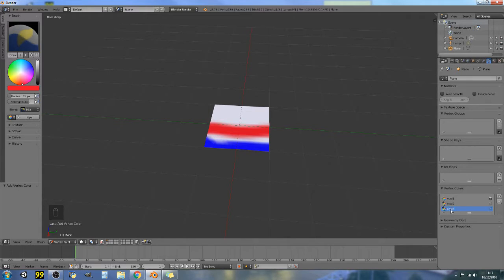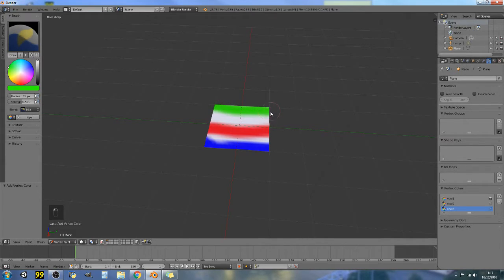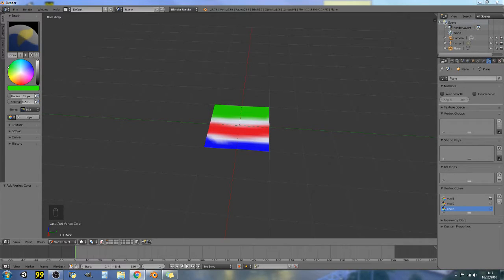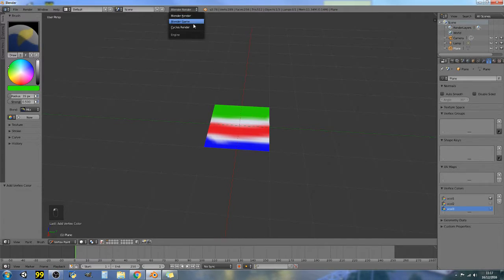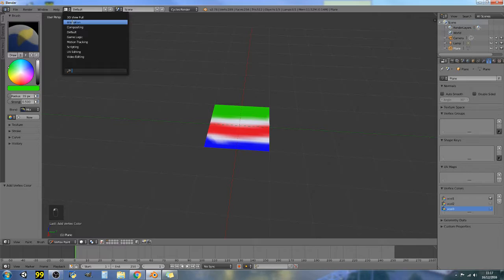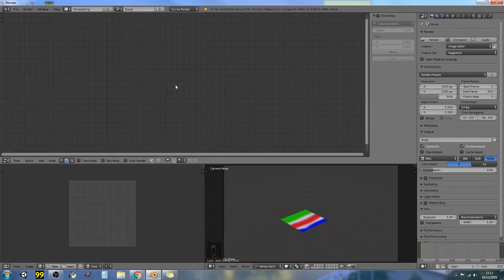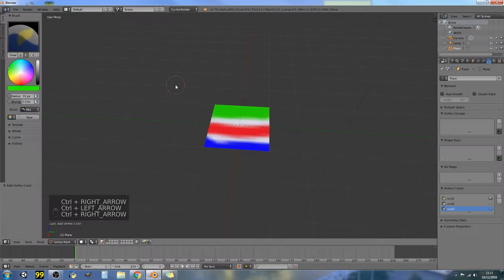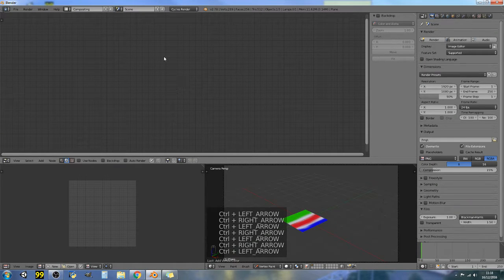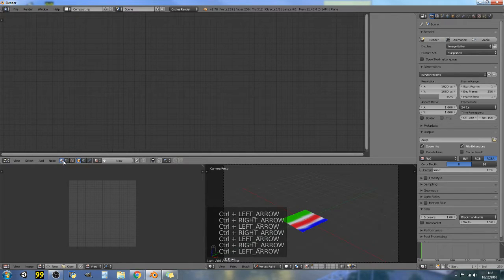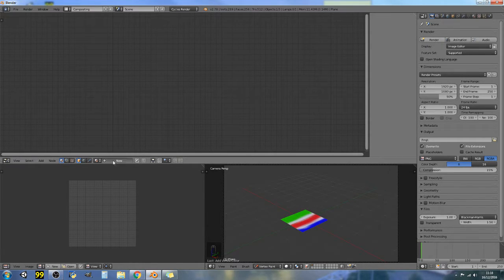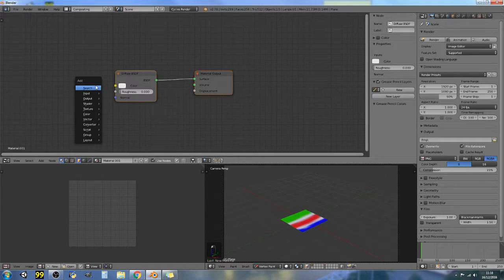VCol3, make it green and strength is point five, and make that green back there. Okay, so then switch ourselves into Cycles render and let's go into compositing. Now a quick little thing with that is if you hold down Control and left and right arrow you can switch between them very easily. So then in material, let's do new and use nodes.